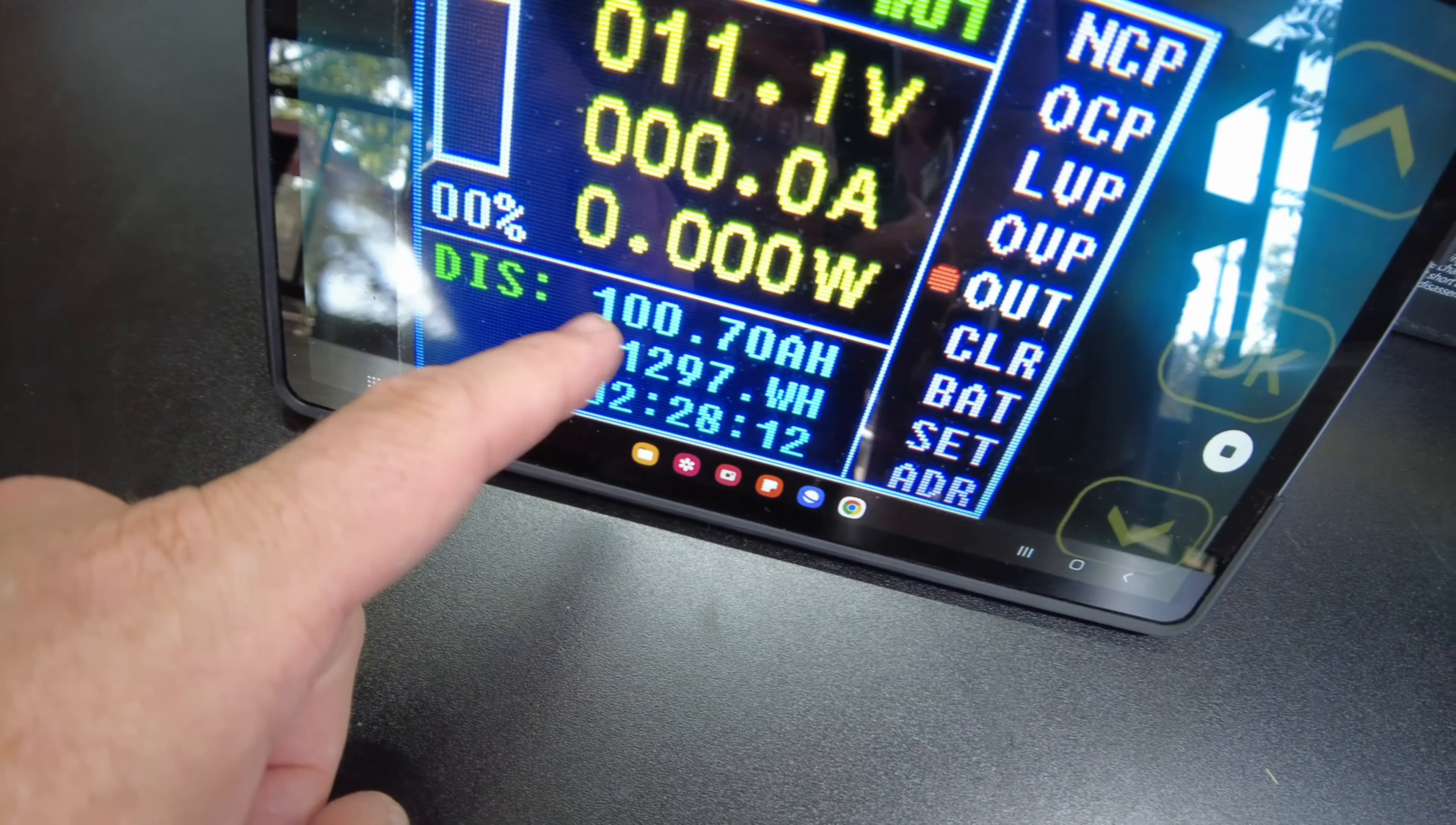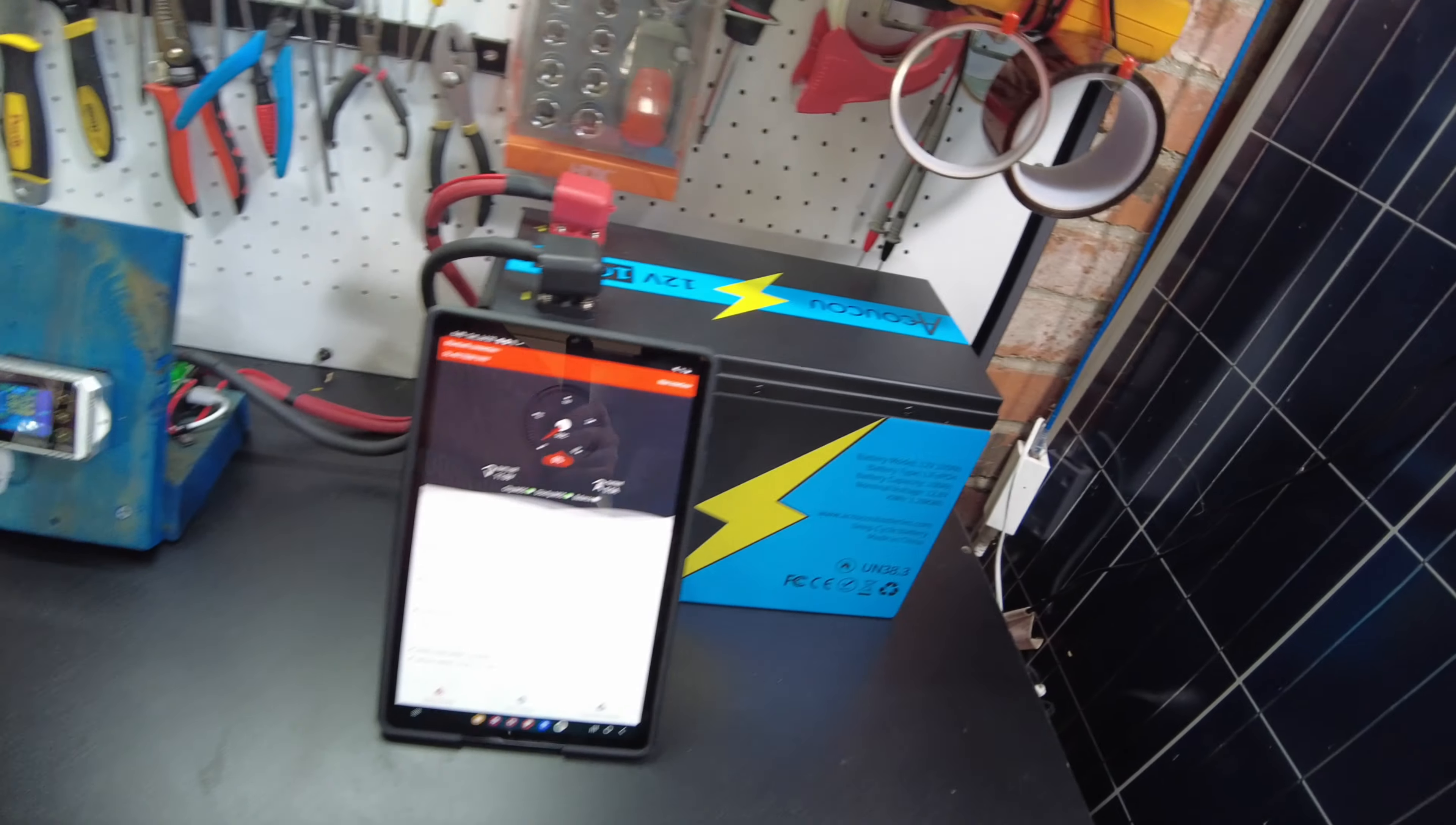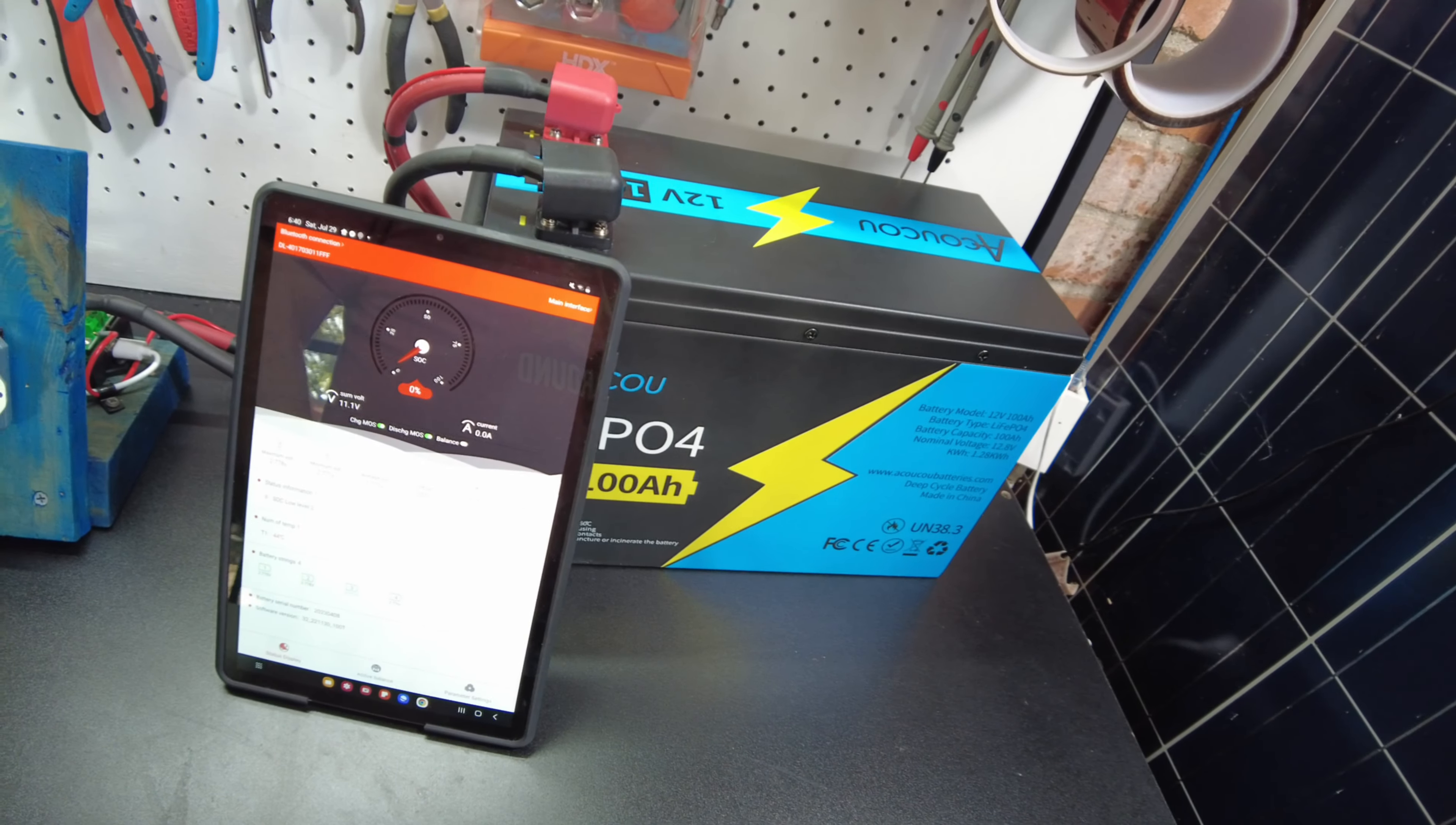Oh, so stopping at 100.7 amp hours, 1,297 watt hours. Guys, I think this comes to a wrap on the testing this Alcowcow 100 amp hour 12 volt battery. I think it's a fantastic battery. The build quality is really good.